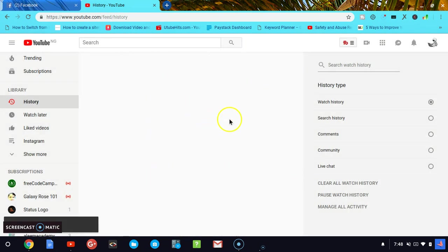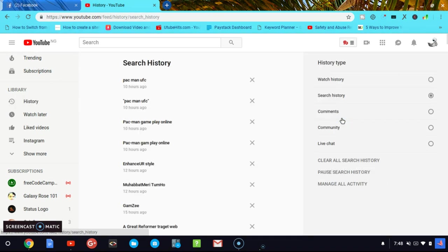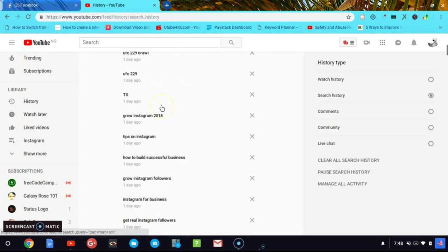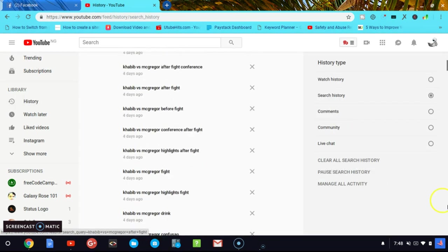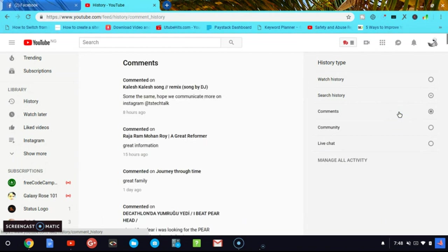Now you can notice everything is cleared and I don't have any watched history. I can also go to search history and see everything that I've searched so far. Now I should go ahead and click on Clear Search History.